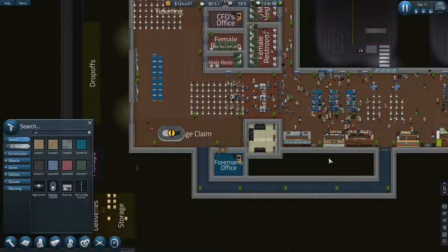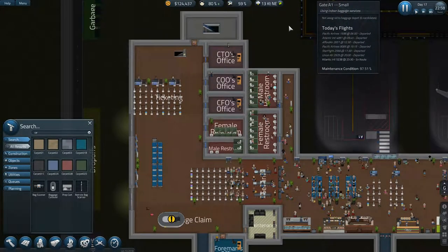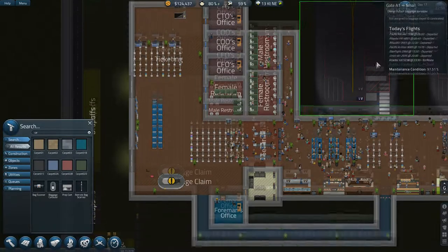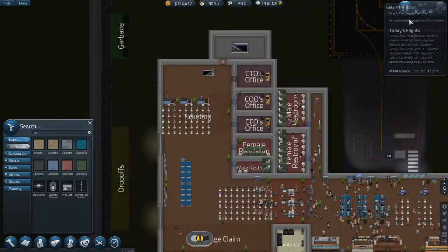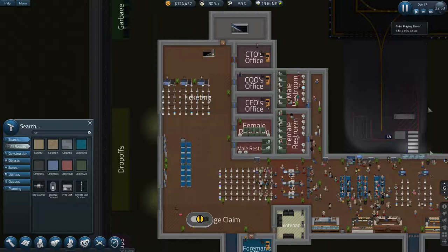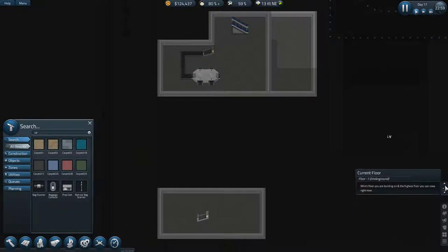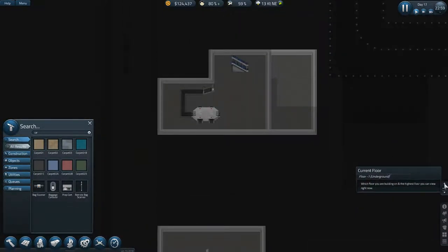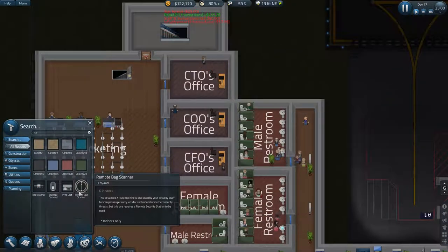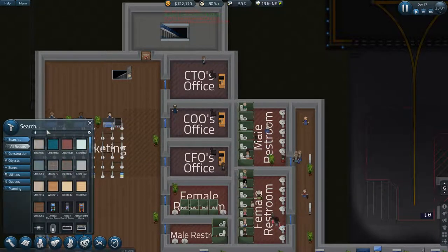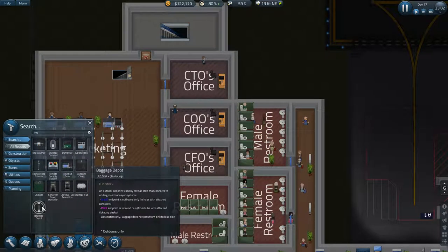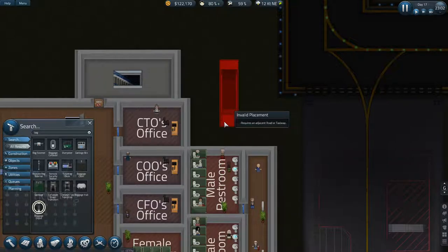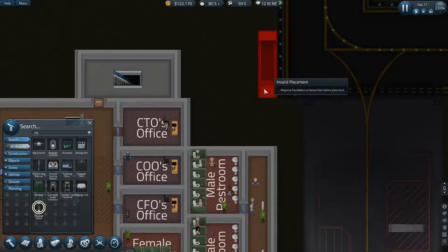Hello guys, it's Hajj back and as promised, back straight away. No time has elapsed between recordings so we can carry straight on where we left off, looking to get our baggage system put in place. We need a baggage depot that requires an adjacent road or taxiway.